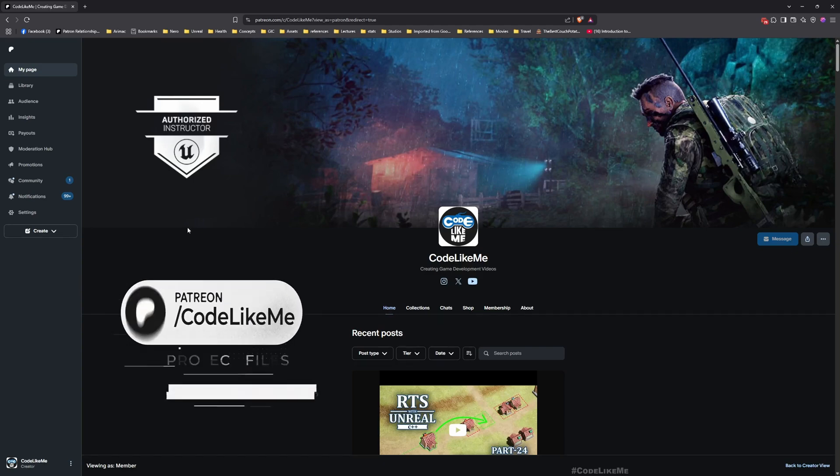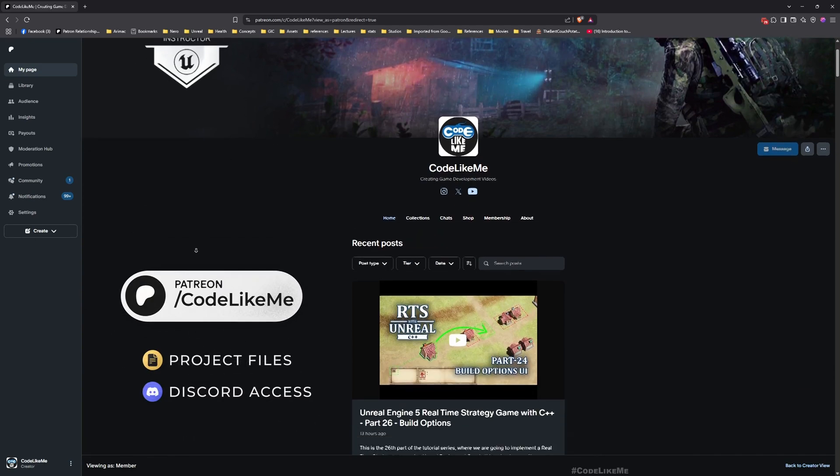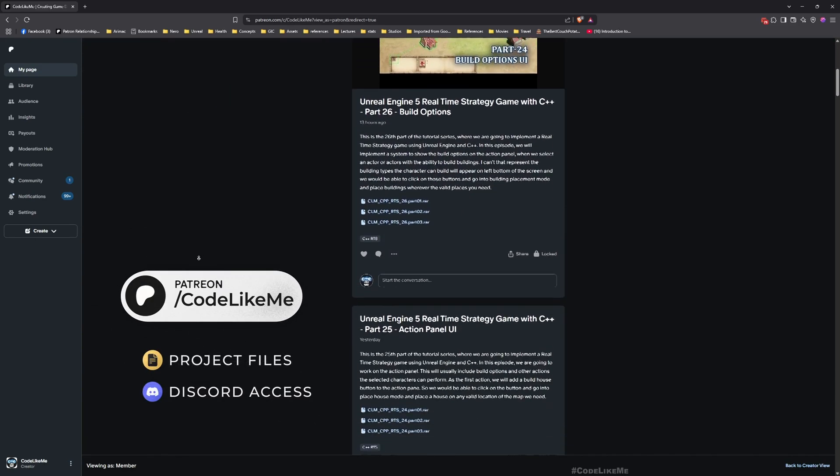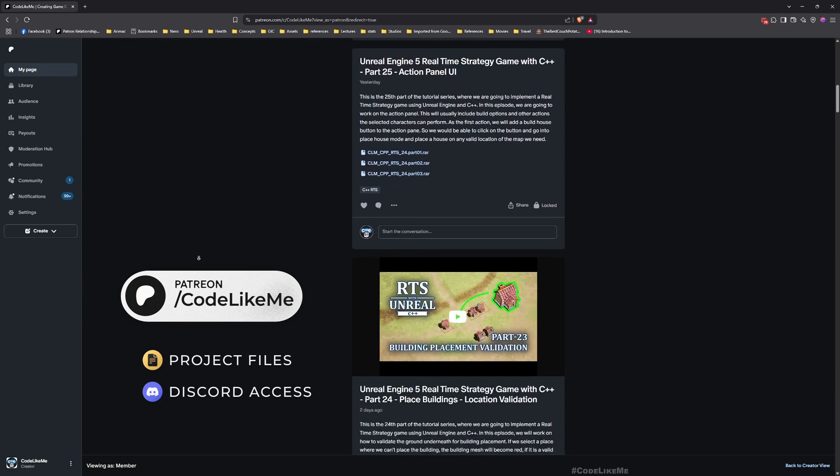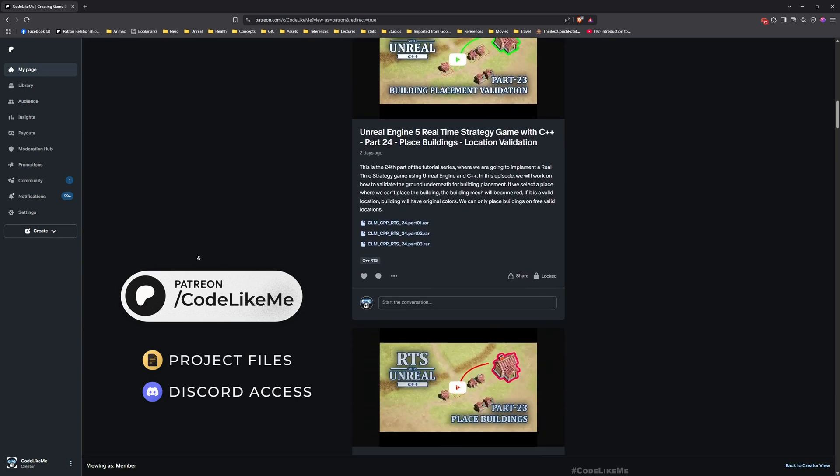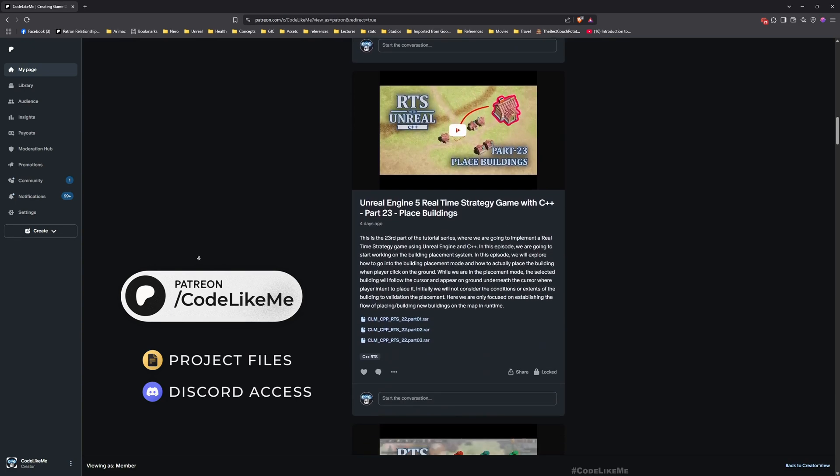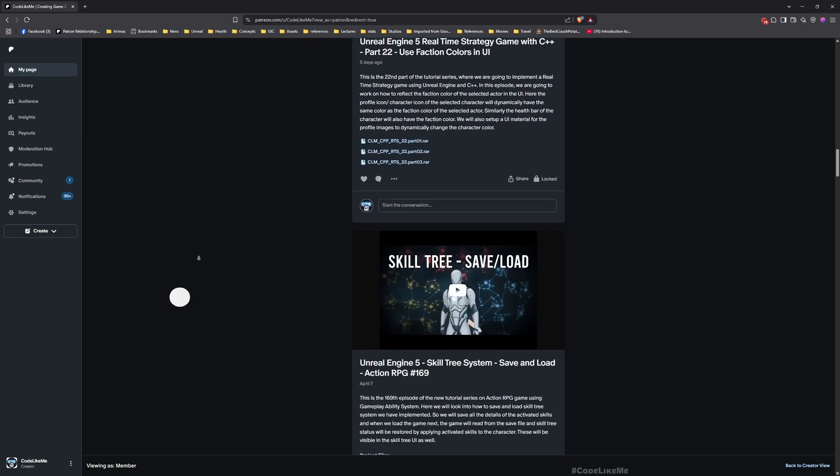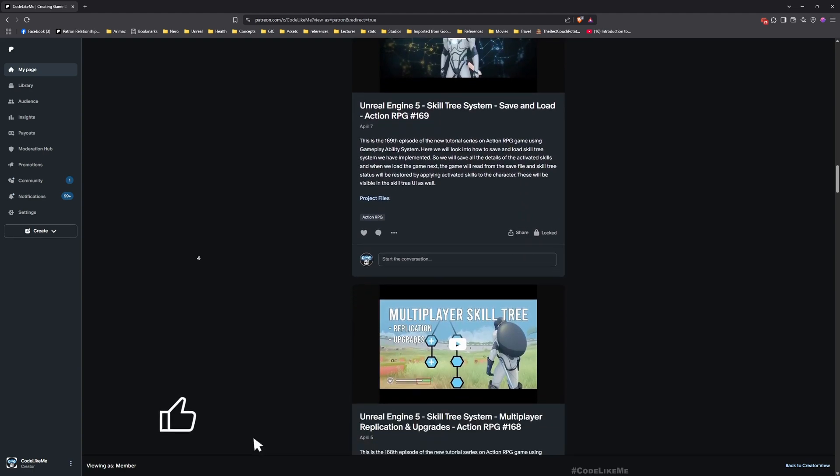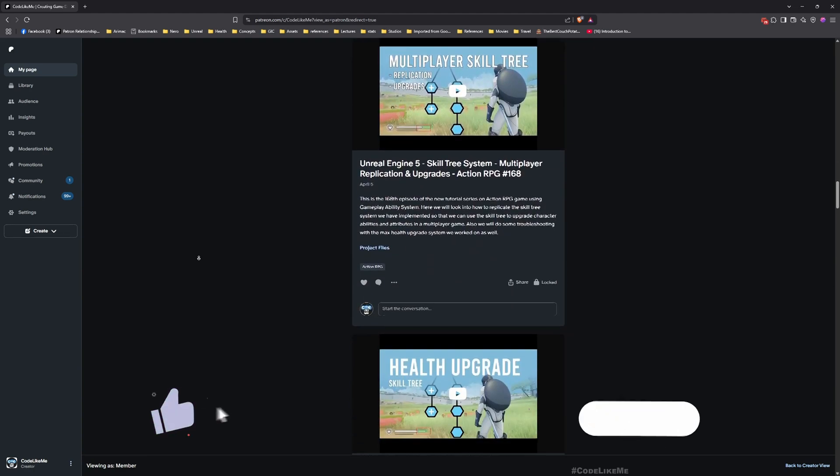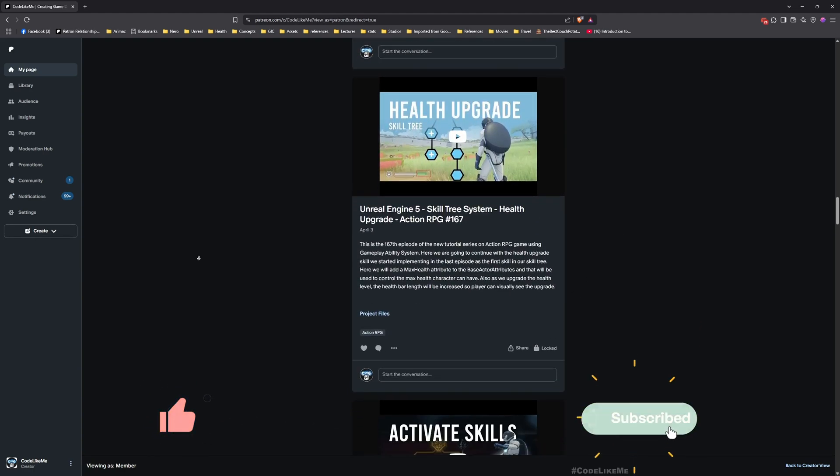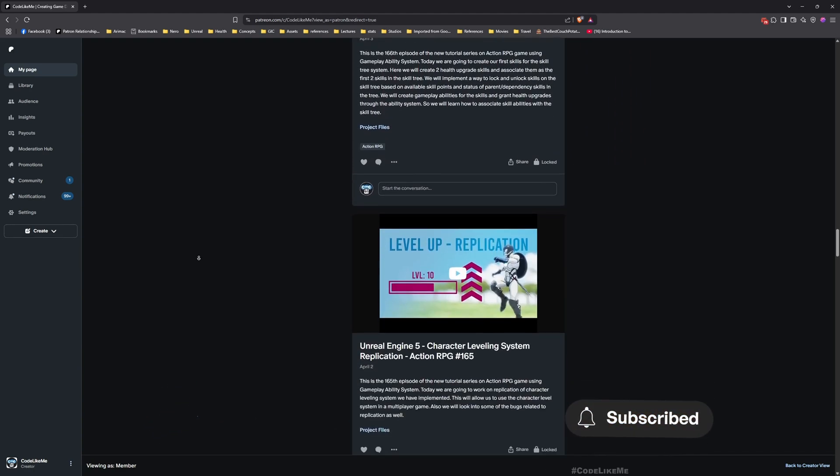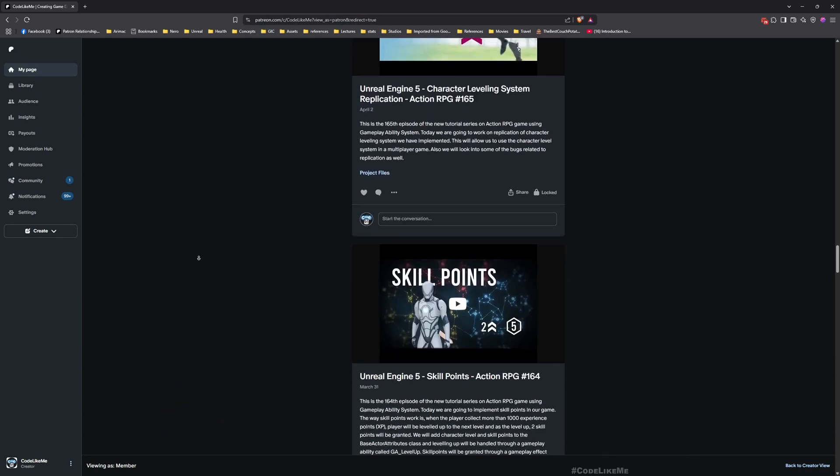Thanks for watching. As always, updated project files will be available for download on the Patreon page. Link would be in the description below. Let me know if you have any questions in the comments. See you in the next episode, goodbye.